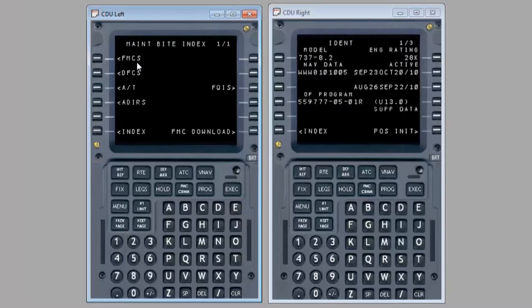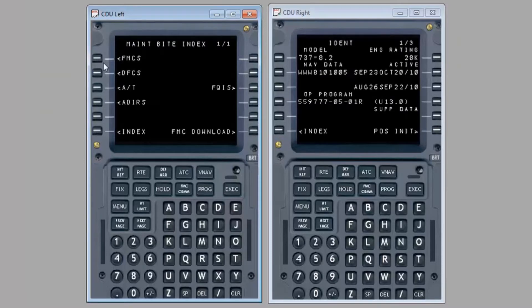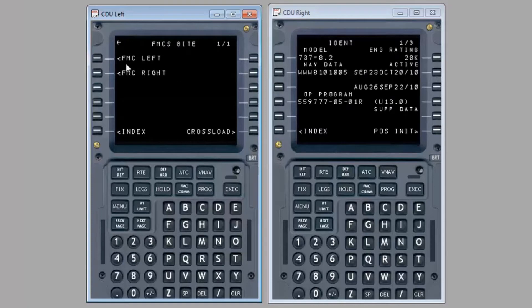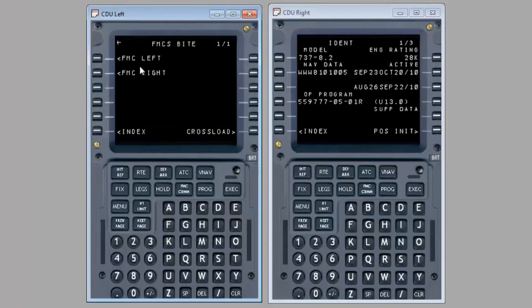On the MAINT BYTE INDEX page, press the line select key 1L for the FMCS. On the FMCS BYTE page, select the FMC left or FMC right if desired.